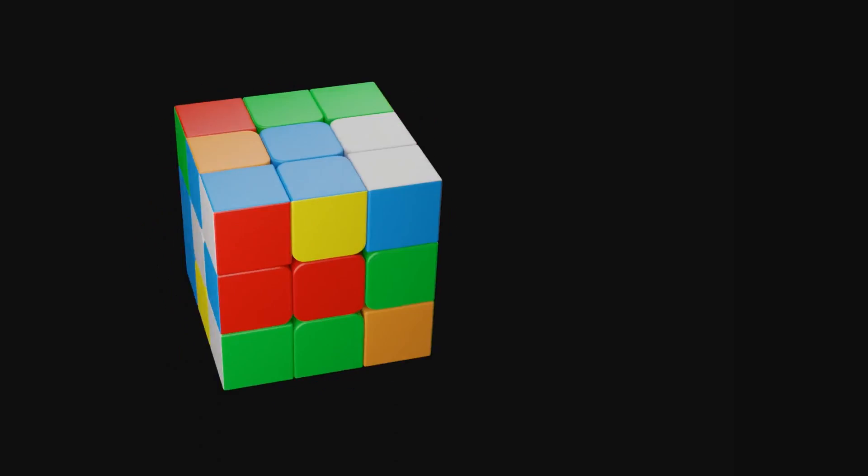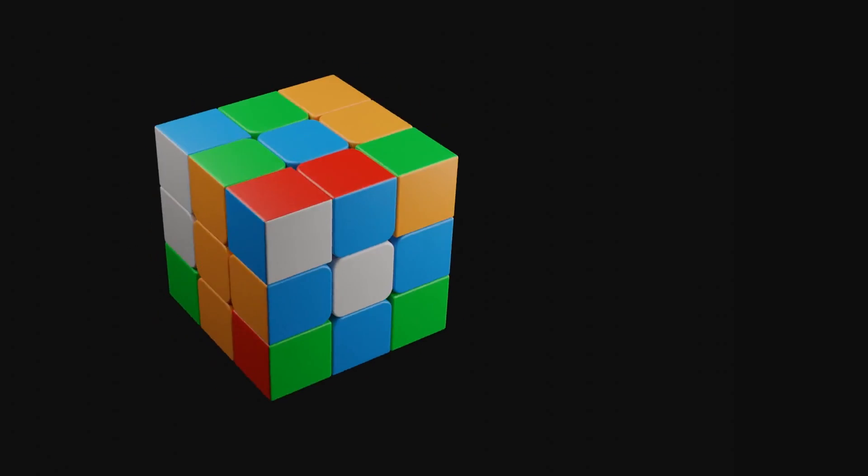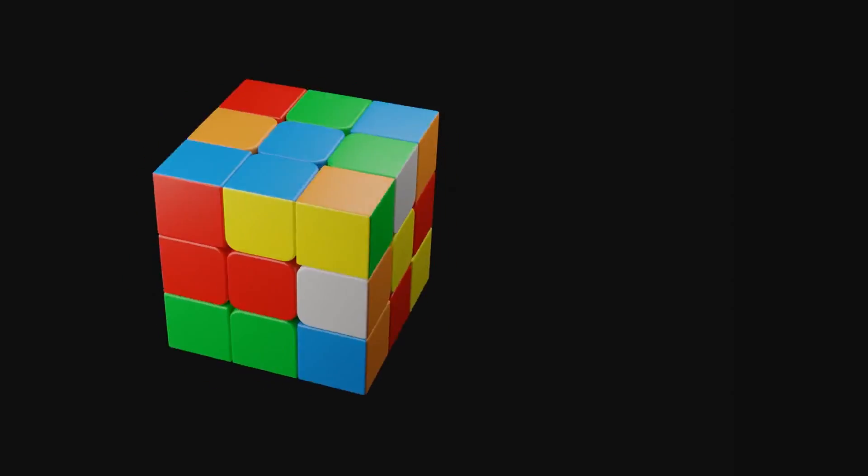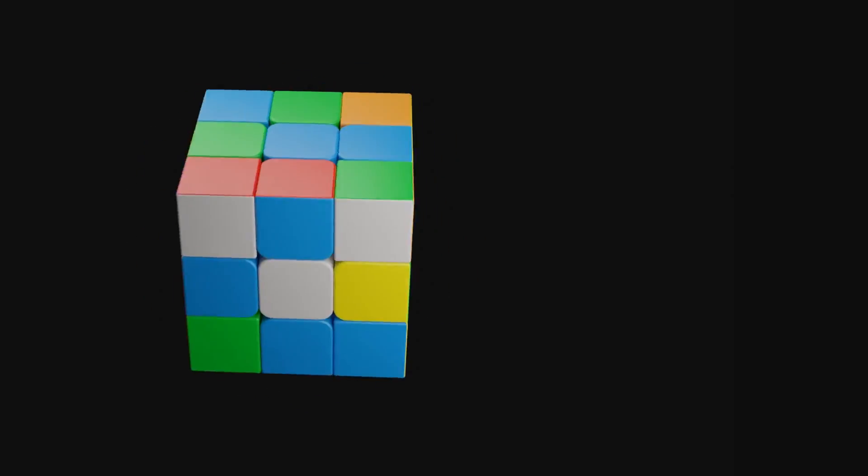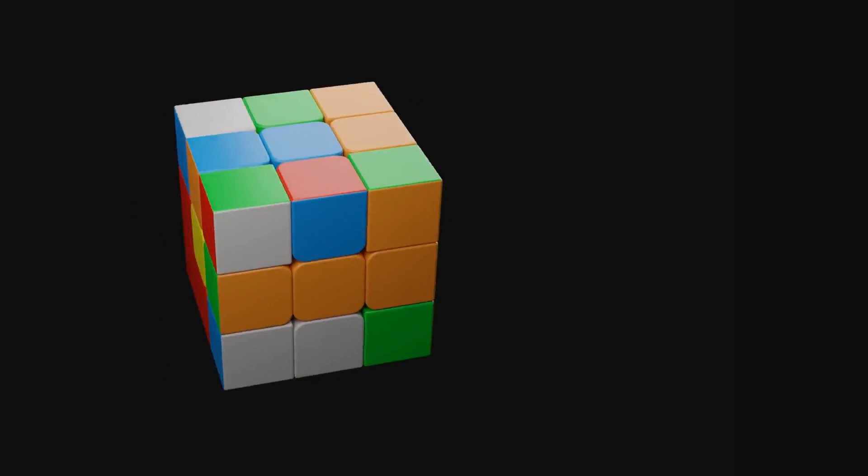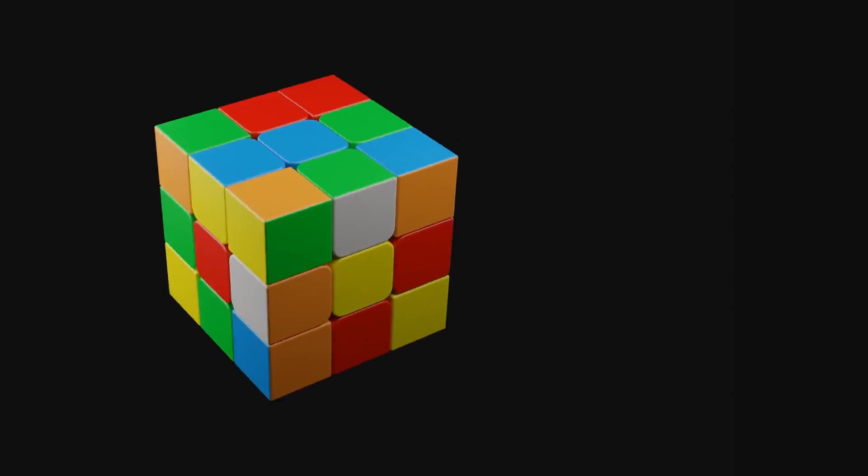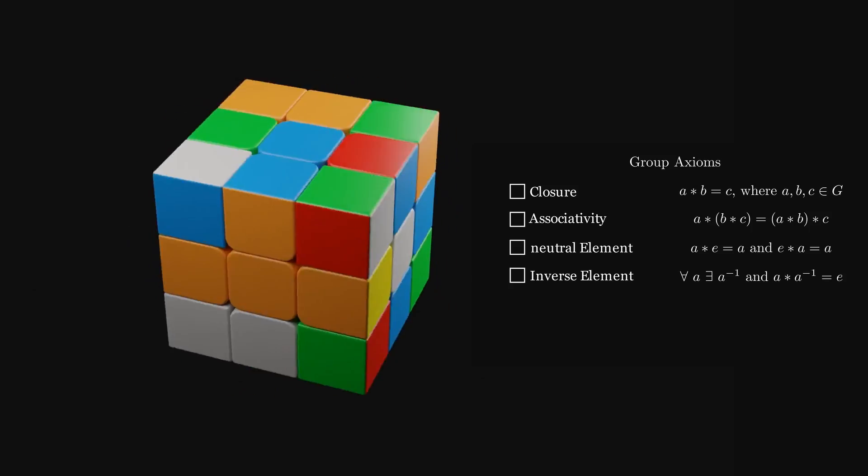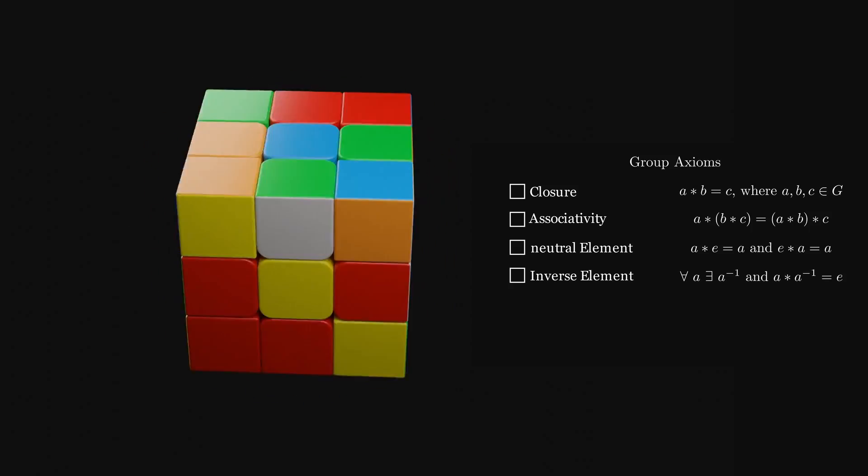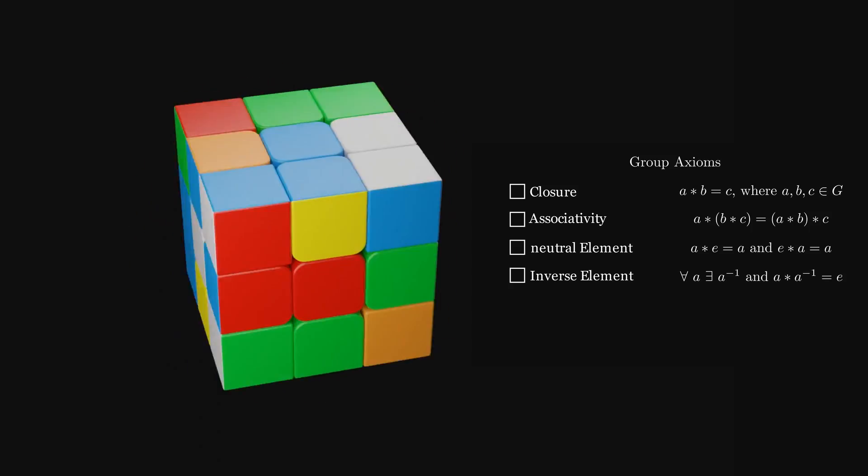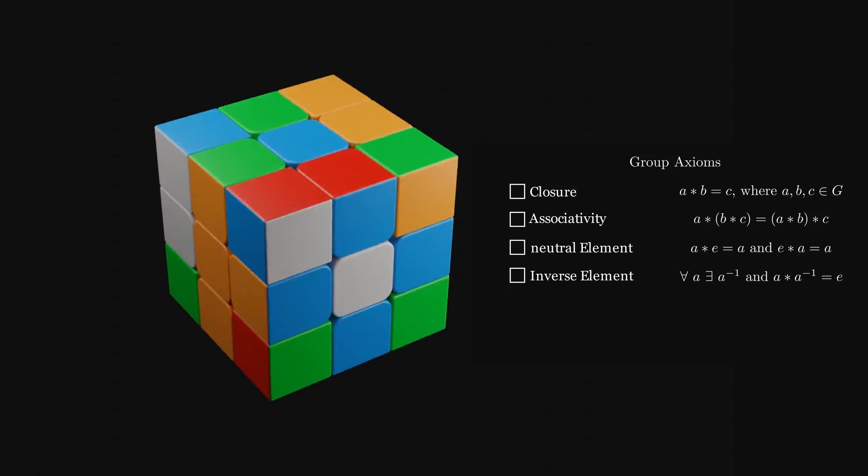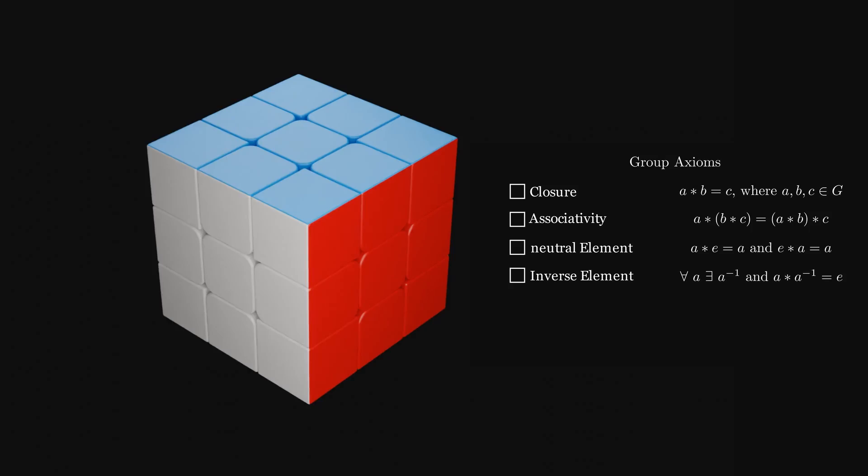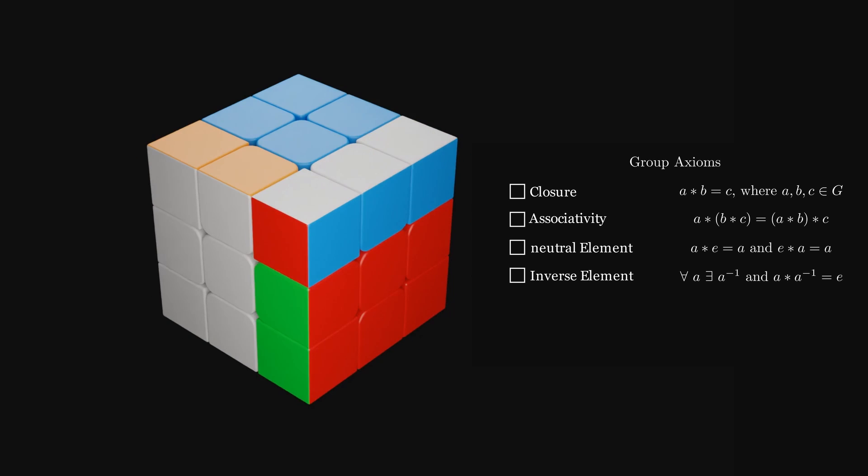But let's get back to the cube. Before doing anything with it, we have to make sure that the cube is indeed a group. To prove this, we need to show that the Rubik's Cube satisfies the four axioms. The first axiom is closure. The cube satisfies this, since moving one layer and then moving another layer does result in another Rubik's Cube configuration.